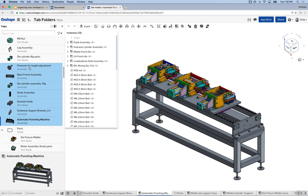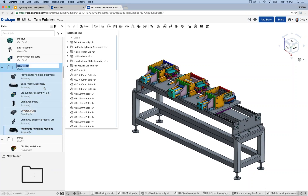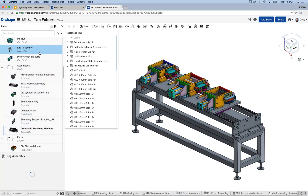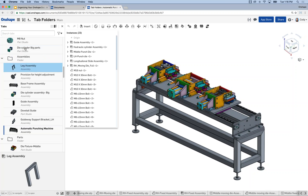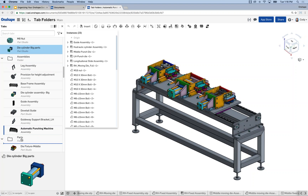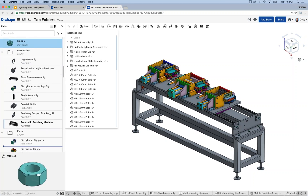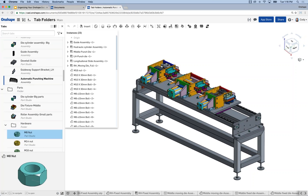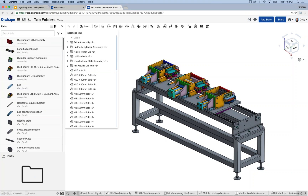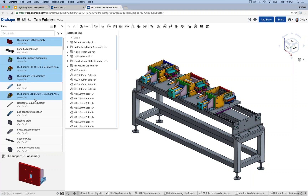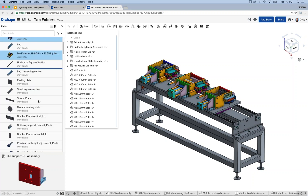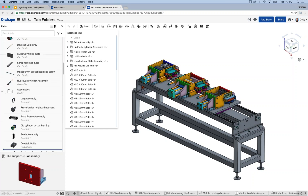Here's an example where I shift-select seven different assemblies at once and say 'add these to a new folder.' There's my new folder — we'll call it 'assemblies.' I can start dragging and dropping things into it. Quickly I have my assemblies folder, my parts folder, and my hardware folder within the parts folder, and I can structure this in a way that makes a lot more sense. You'll want to be able to collapse and expand folders and not necessarily look at all the tabs at once.